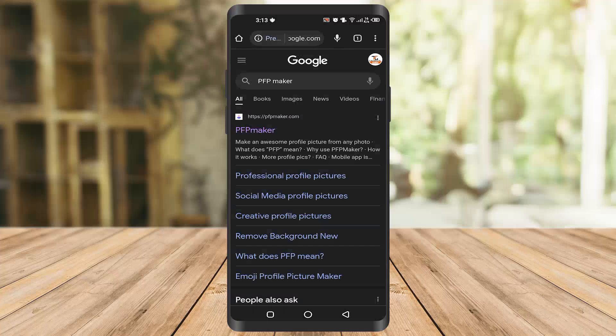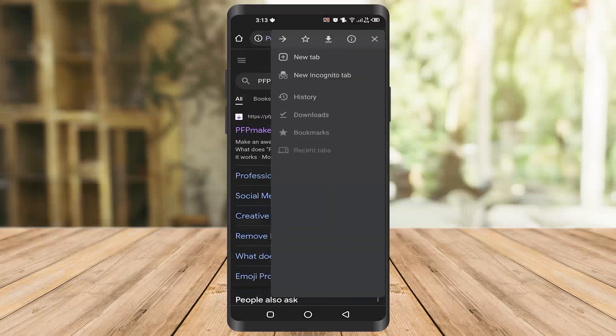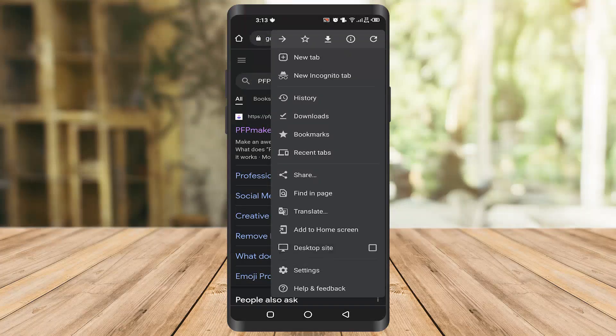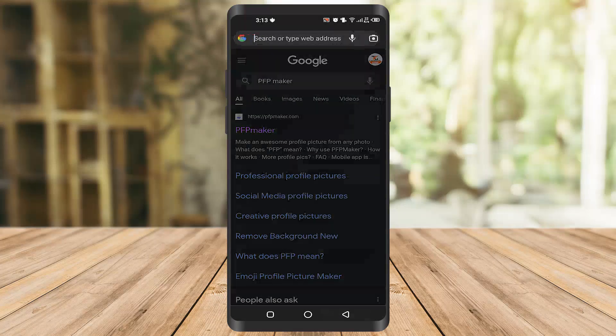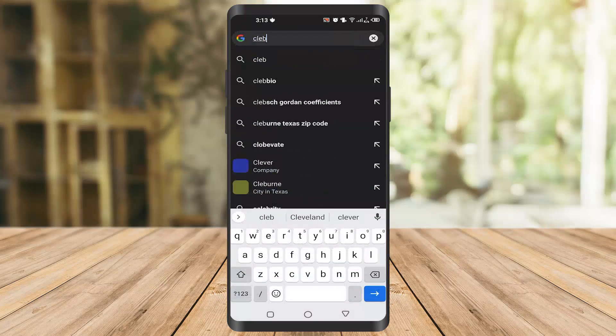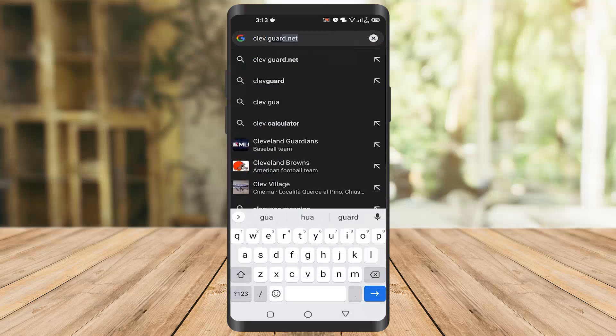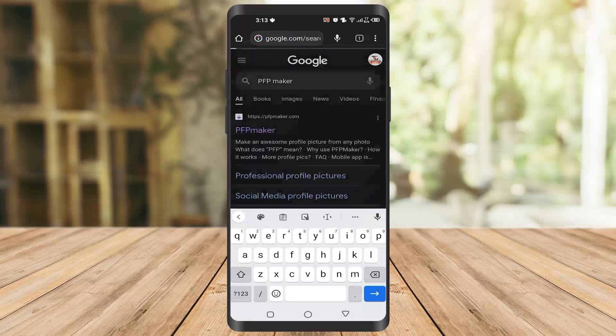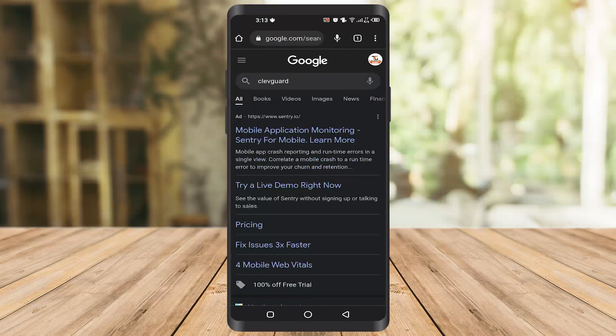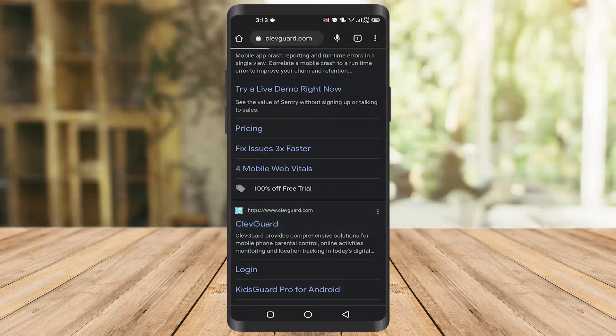You just have to open the incognito tab. If anyone has opened the incognito tab, you have to type Clavguard. Once you type Clavguard, you will get to this application.